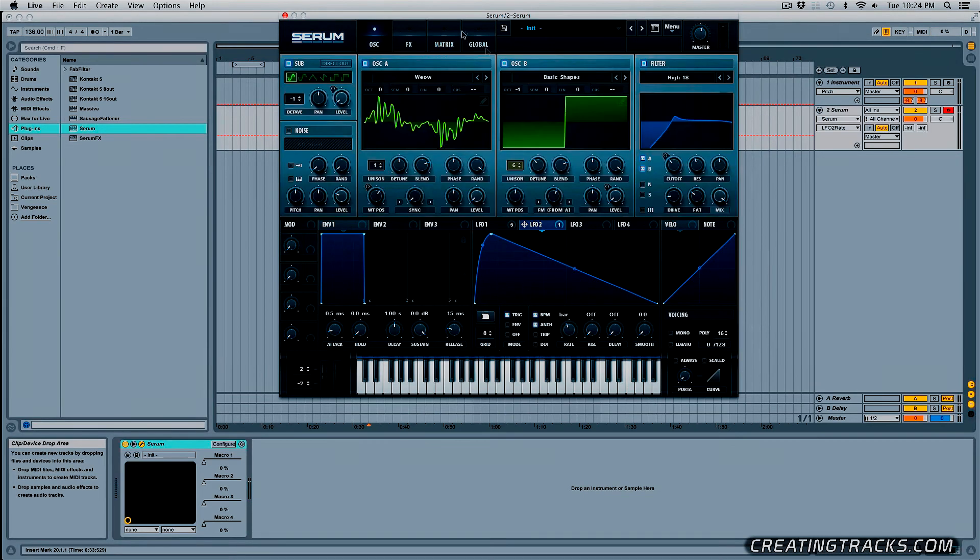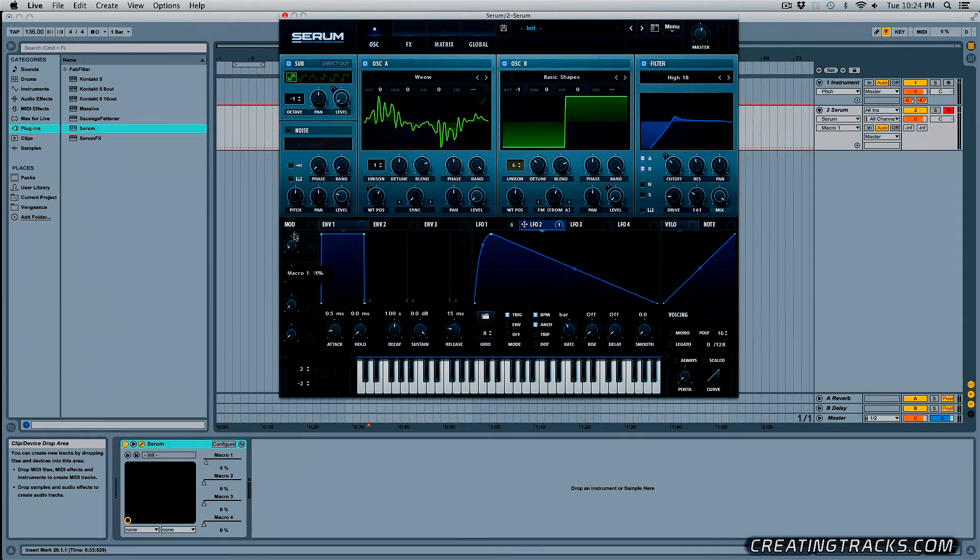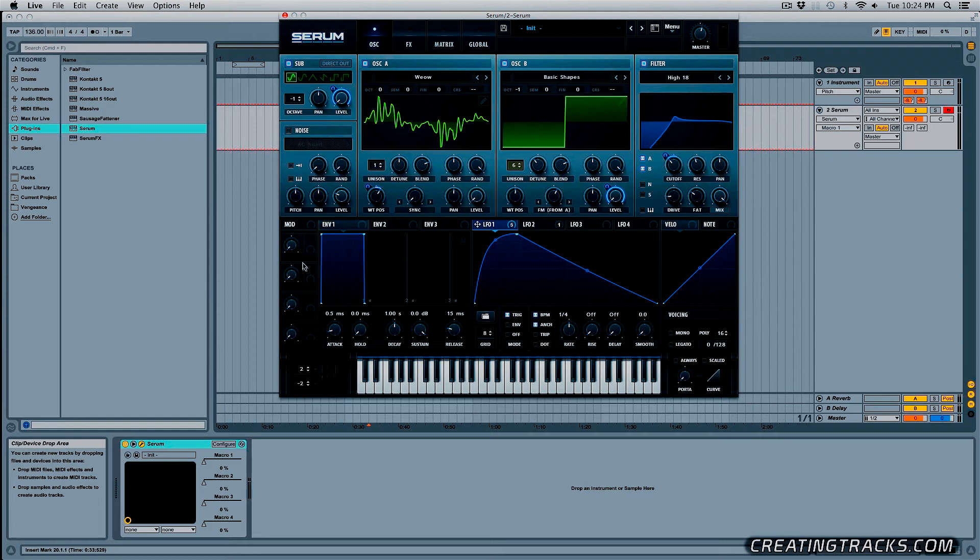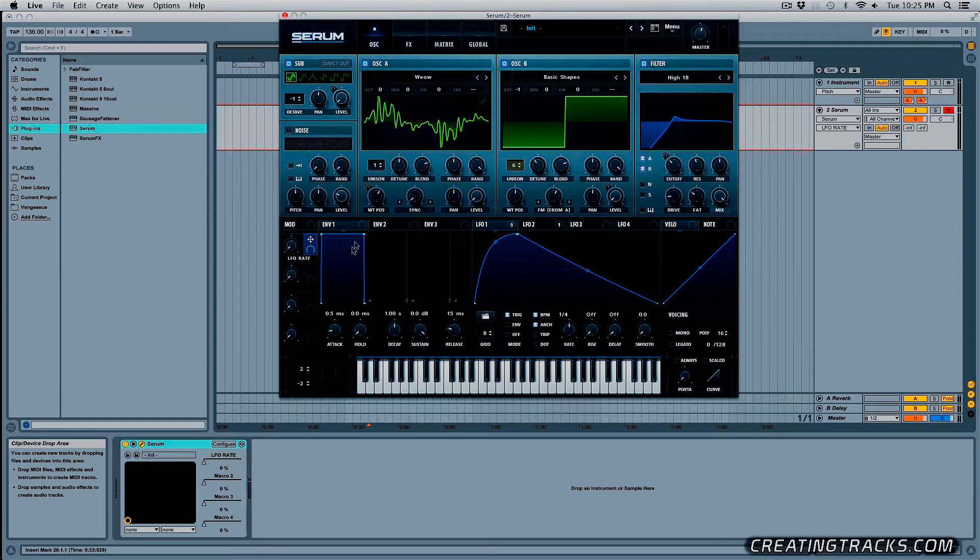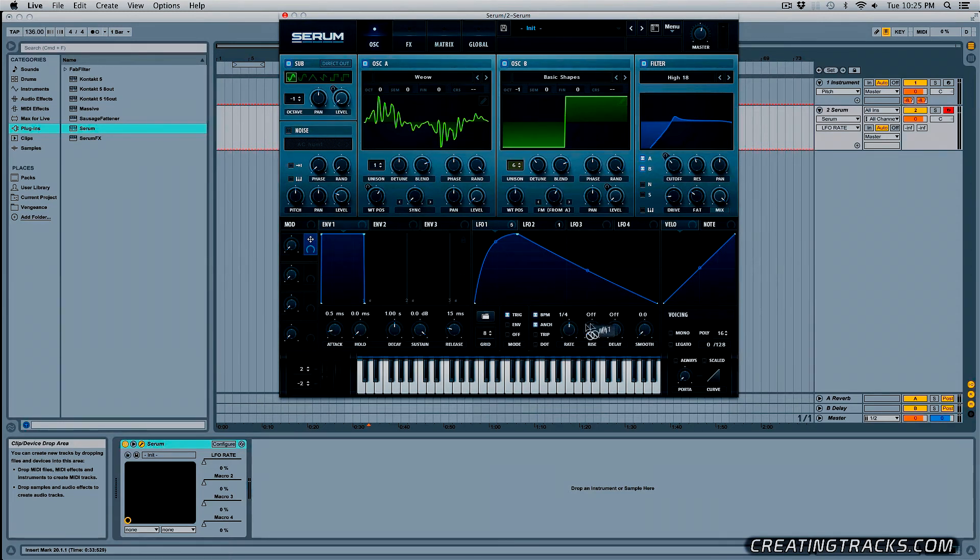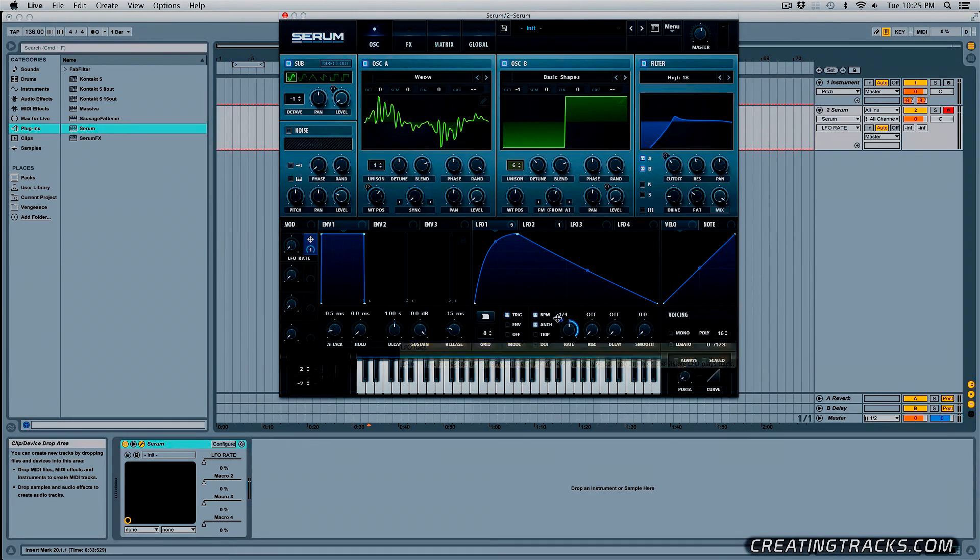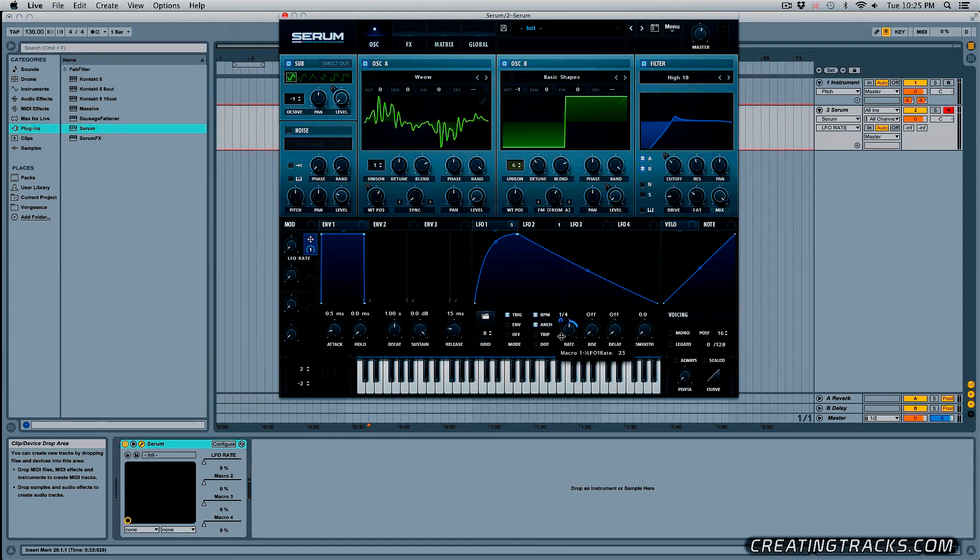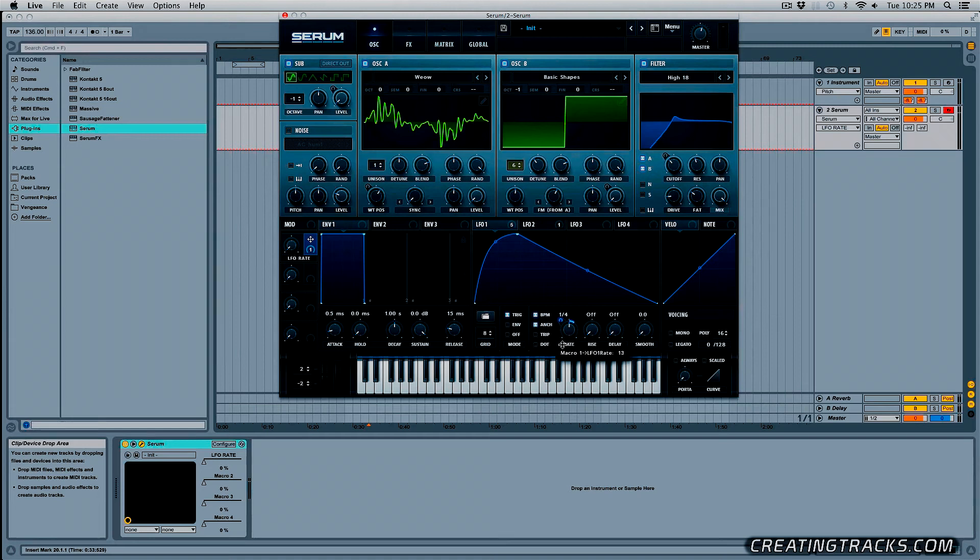So now we can go in our oscillator tab and start placing our macros everywhere. So I'm going to take my macro one and let's rename this to LFO rate and then we can grab this macro and place it on the rate of our LFO one. Click and drag this down to about 12 or 14 or something like that and then we can control our rate with our macro.